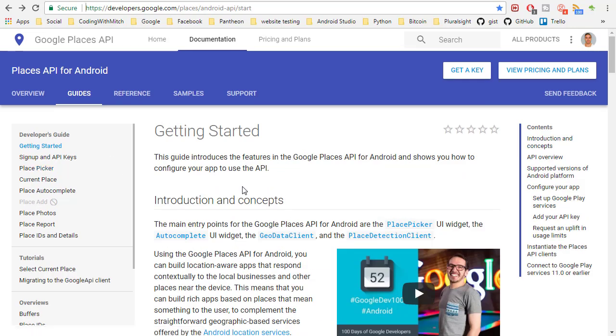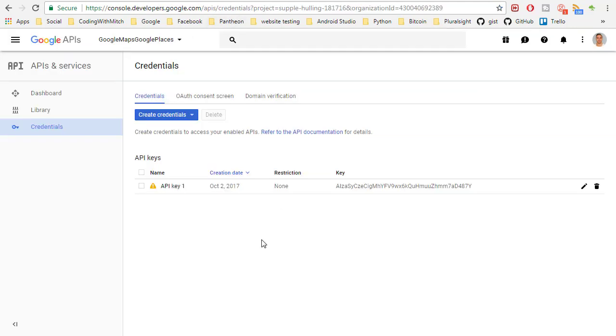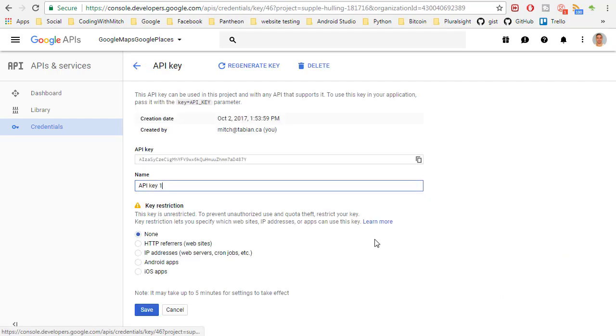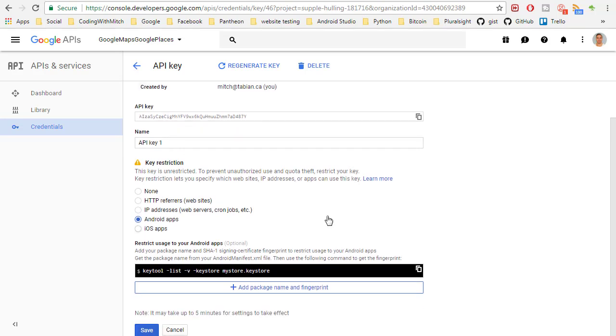To get started with the Google Places API it's very similar to the Google Maps API. But you need to sign your key. So what that means is you need to click on the key and go to Android apps